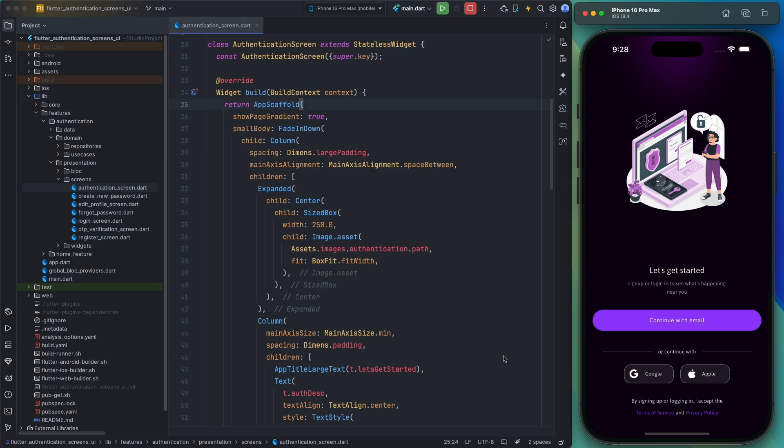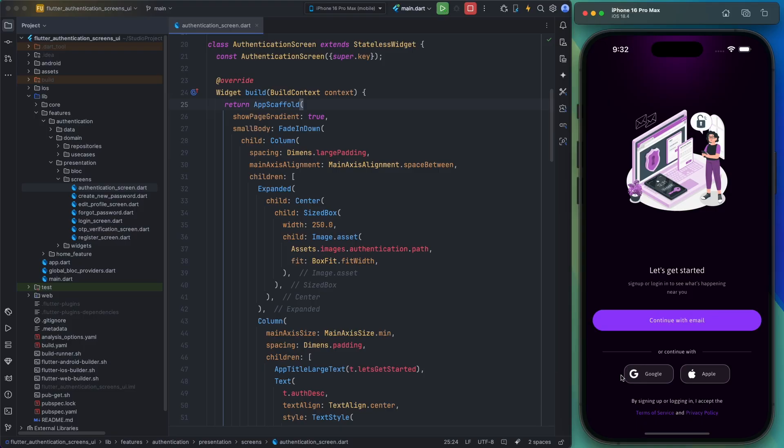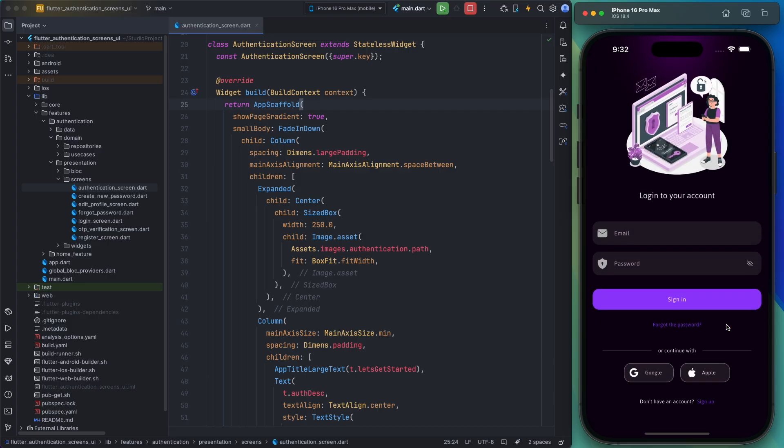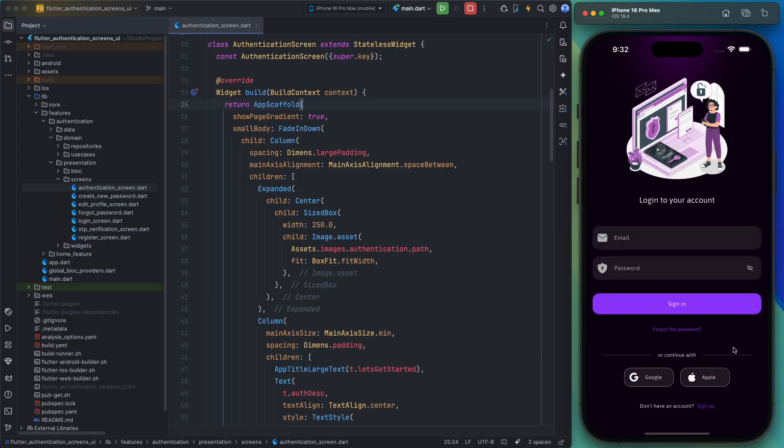Alright, let's dive in and show you what the project looks like and walk you through it. As you can see in the simulator, this is the first page of the project which is the starting point for the authentication process, and the terms and conditions are displayed at the bottom.